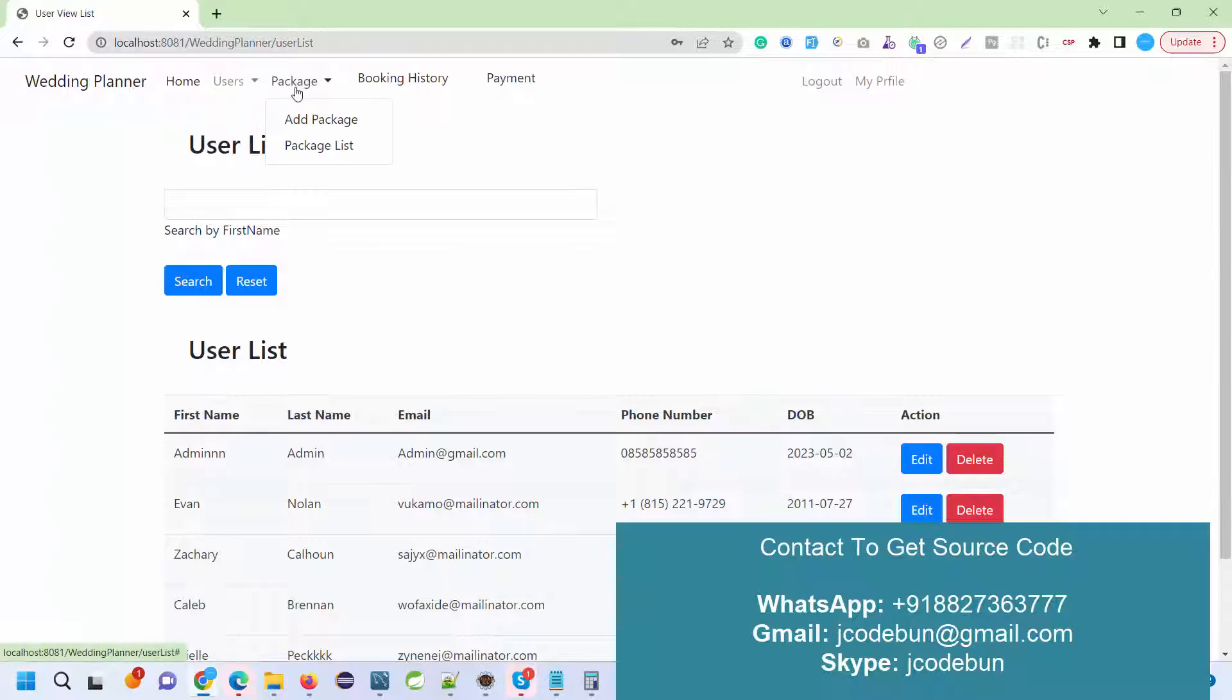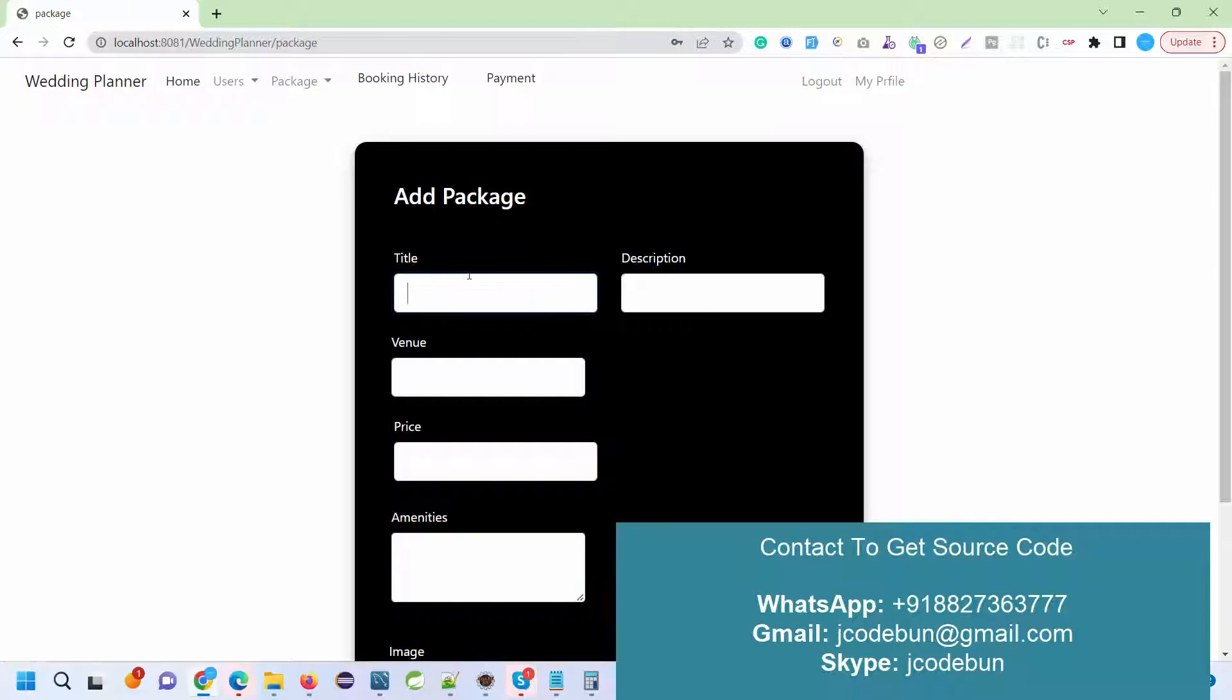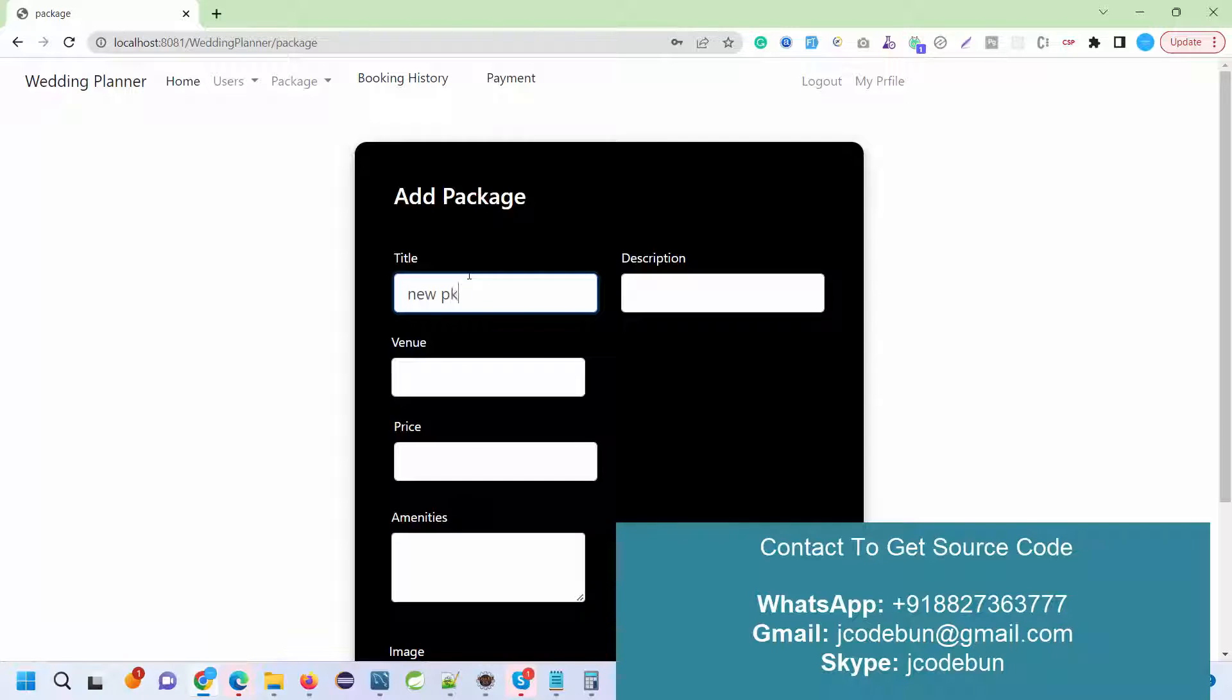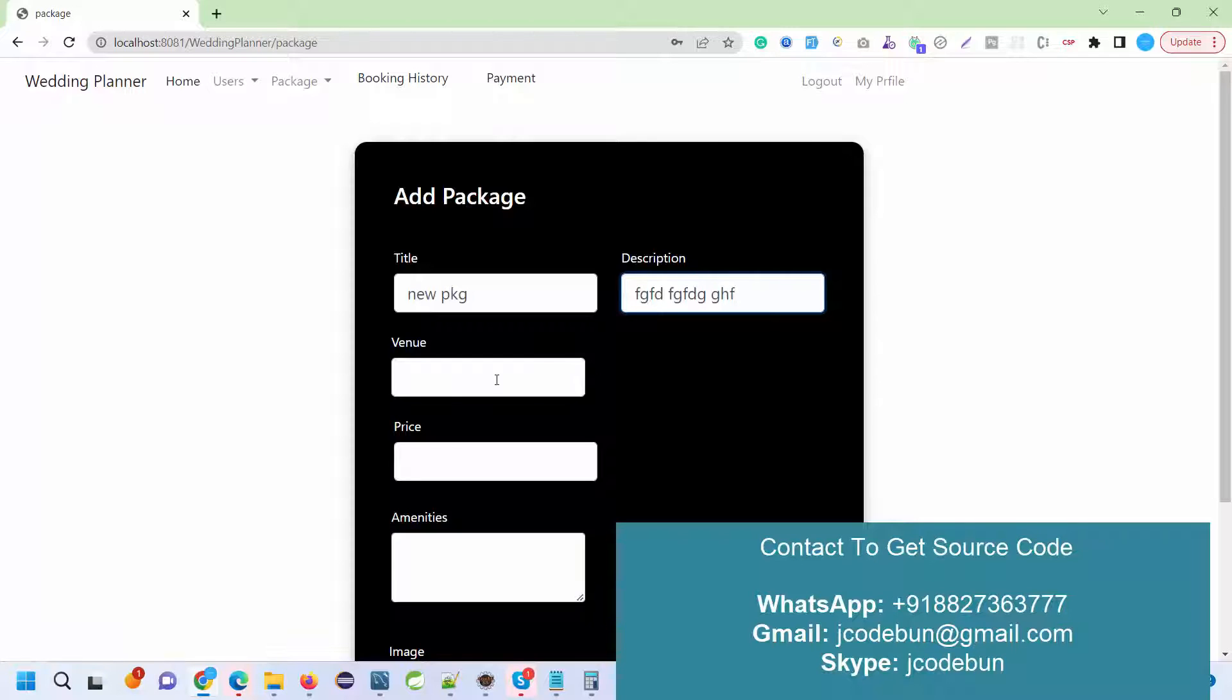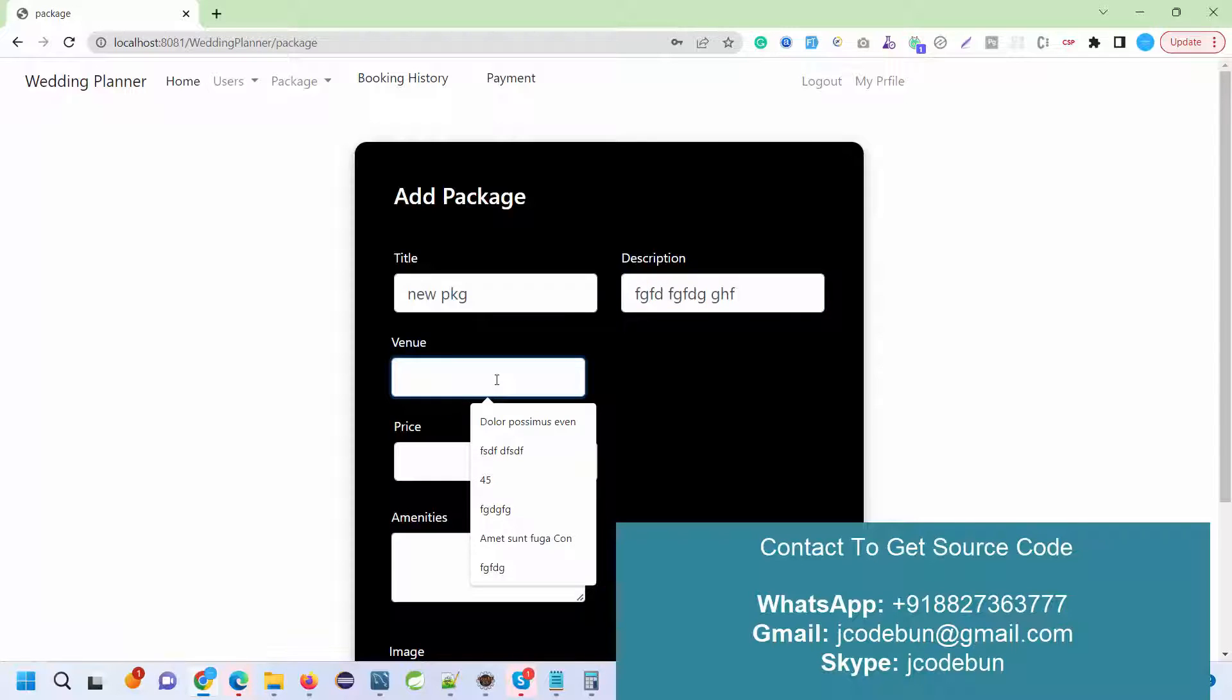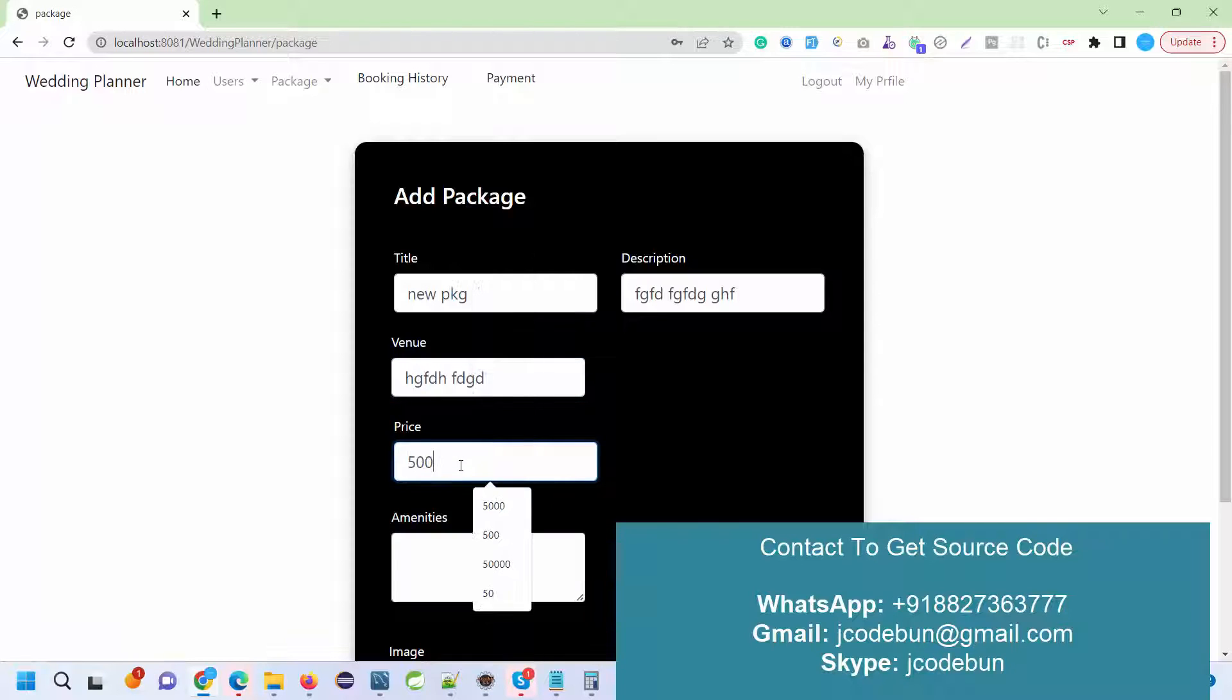Another option we have is to add packages. These are packages for the wedding packages. What packages do we need to add? I'm adding a new package with a package title, package description, venue, and price. Let's say 50K.